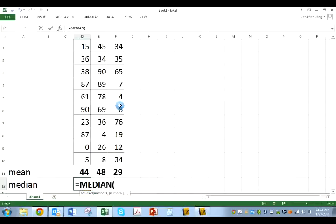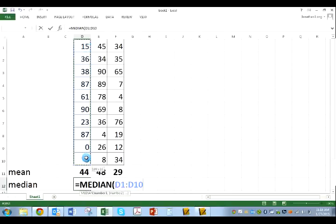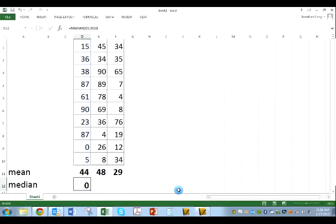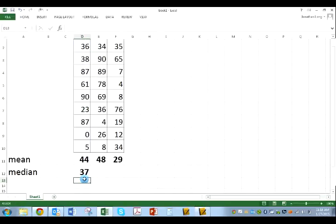Again, I'm going to select the same numbers, click and hold, drag down, release. That is my list of list D, parenthesis, enter, and guess what? There's my median.